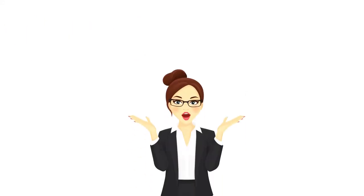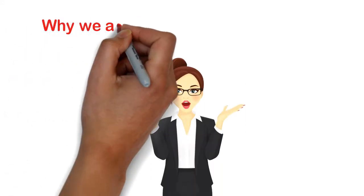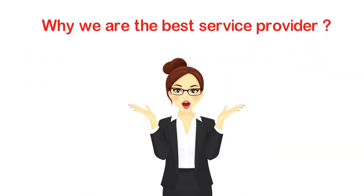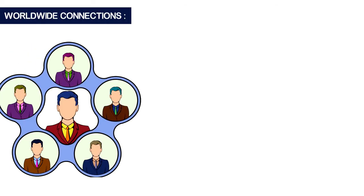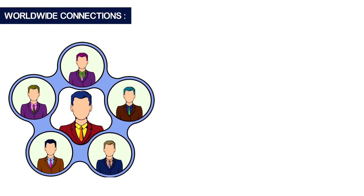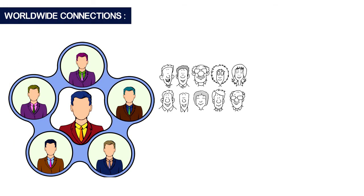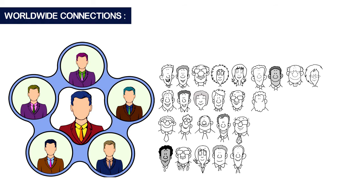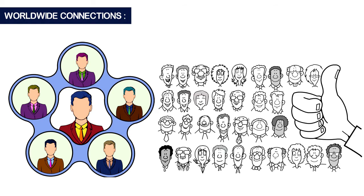The reason why we are the best service provider is below. Worldwide Connections: With our huge industry networks, we provide the candidates and employers. They get the perfect services.